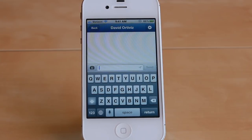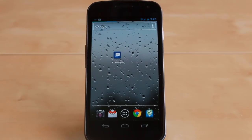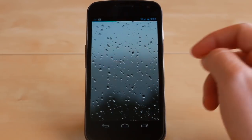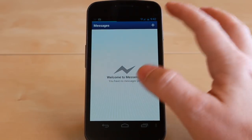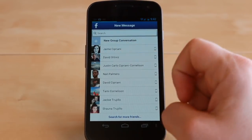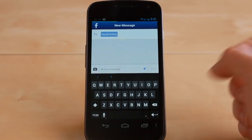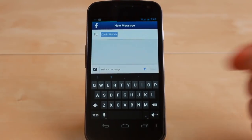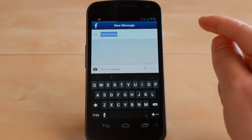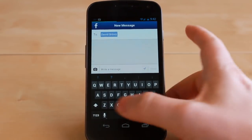Now let's take a look at what the process looks like on Android. So now we have an Android device here. We're going to go ahead and open up Facebook Messenger, start a new conversation. And as you can see, the location icon is lit up again — I would have to tap on it to turn it off.